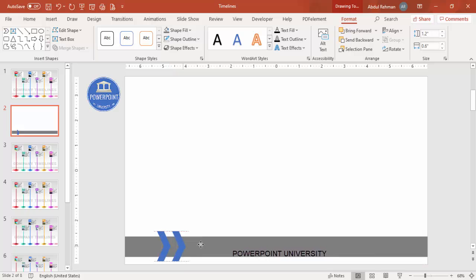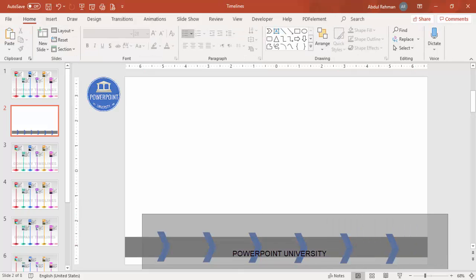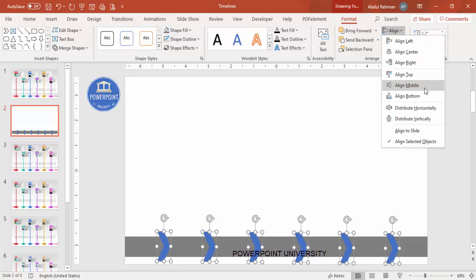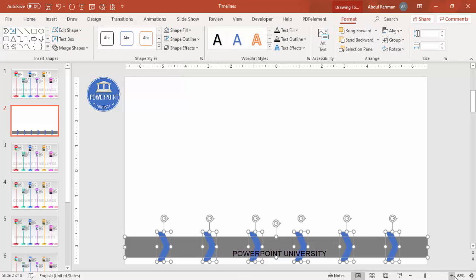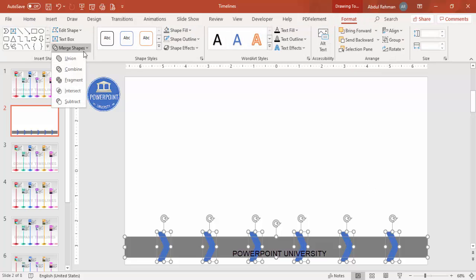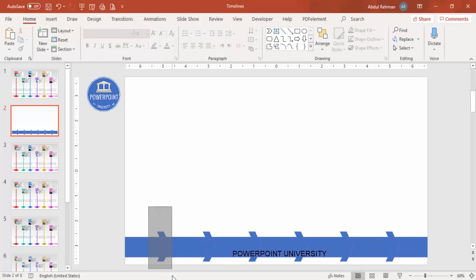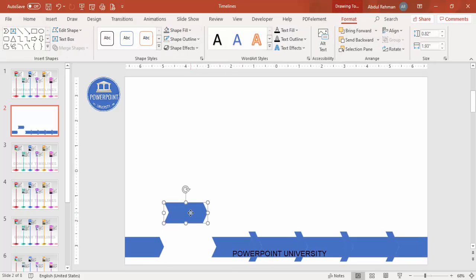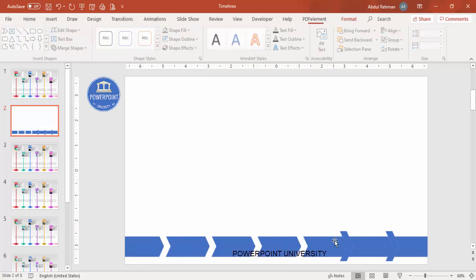Add more chevrons depending on your requirement. Press Ctrl+D to duplicate — adding a second, third, fourth, fifth. Make sure they are properly aligned by using Align Top. Then select all, go to Format > Merge Shapes > Fragment. Select only the block arrows and delete them one by one, which creates separate distinct shapes.